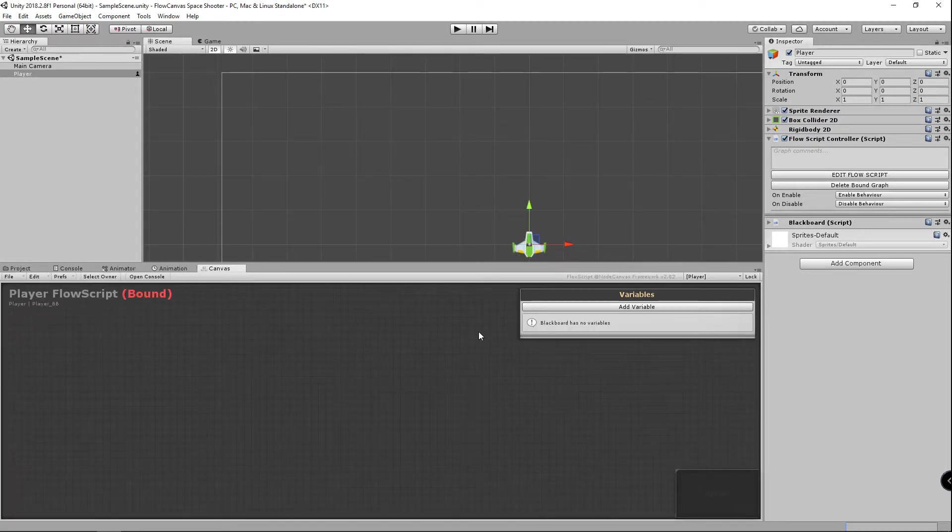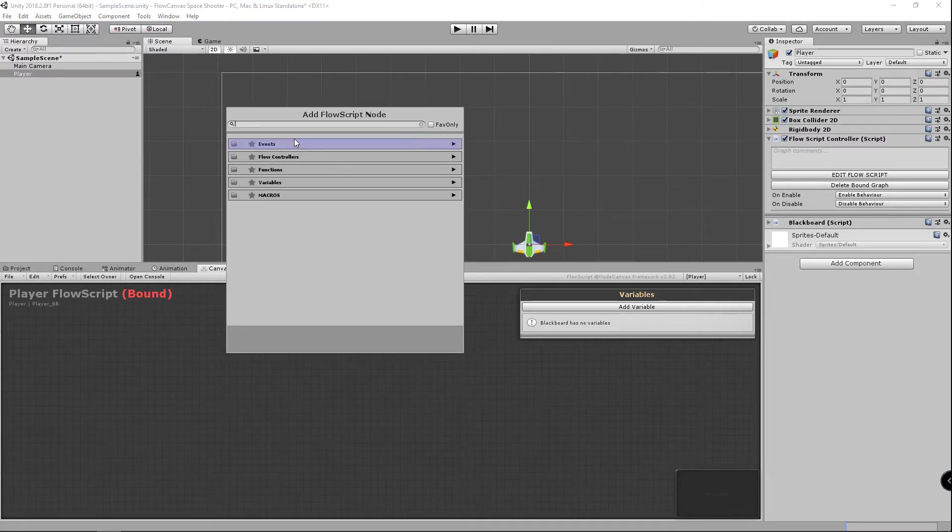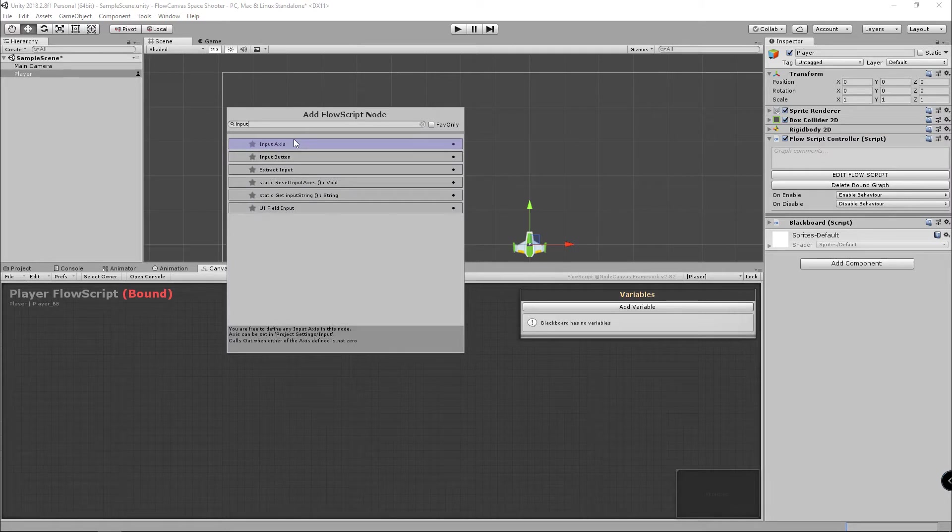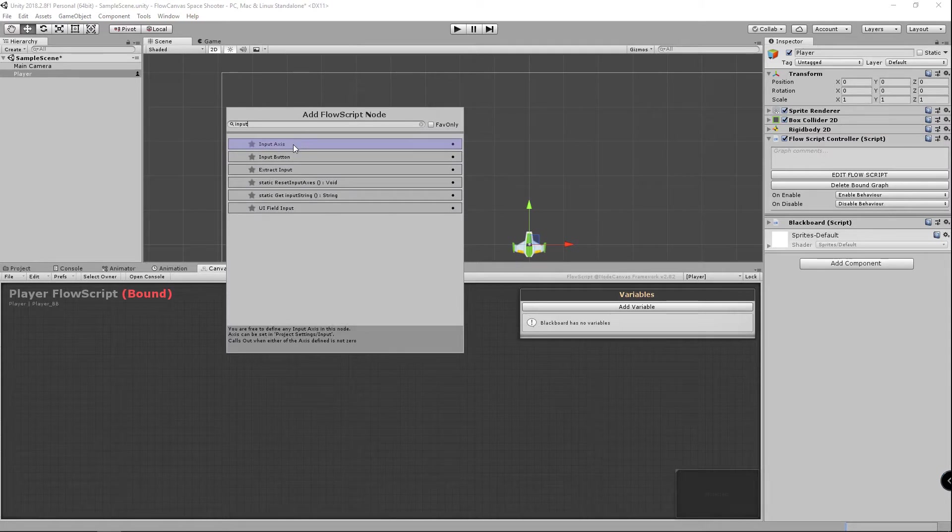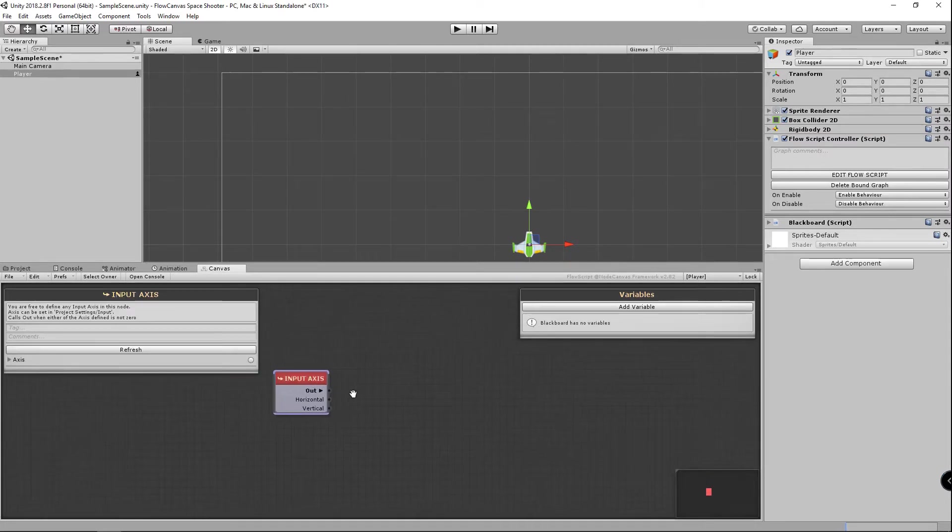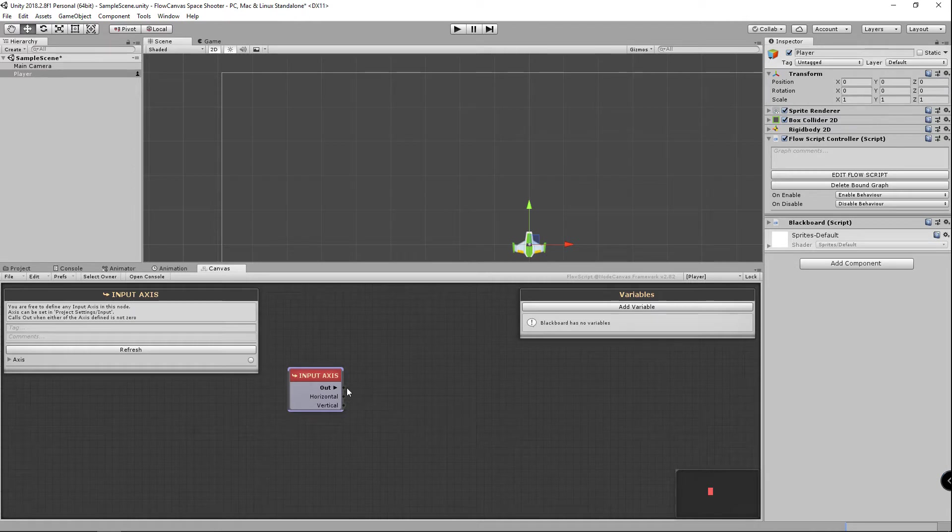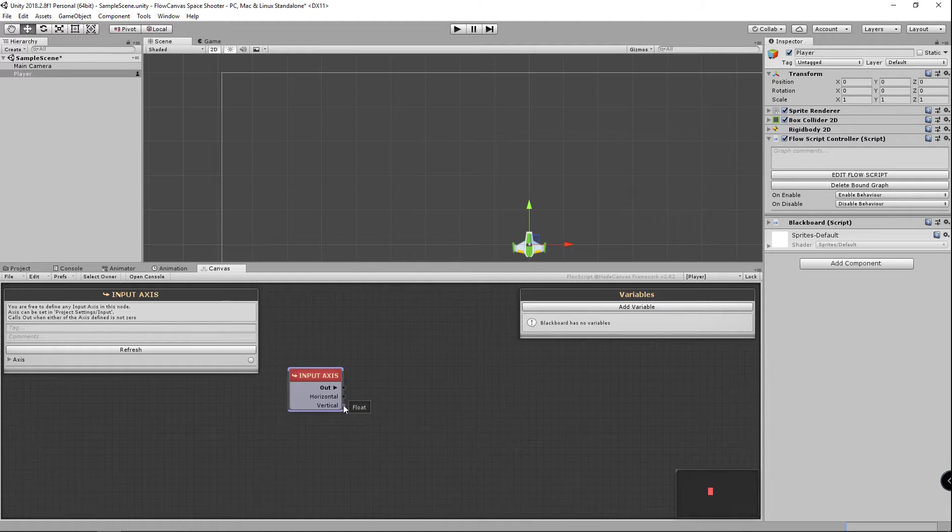And here we're going to add a way to read the horizontal and vertical input. So we're just going to search for input, choose input axis. There it is, we have flow and the horizontal vertical input already by default. So we're going to go ahead and create a new vector 2 to store the horizontal and vertical inputs.